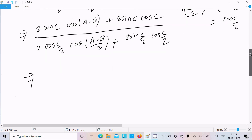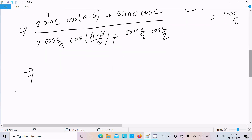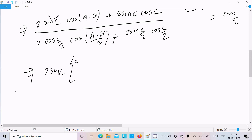Now we need to take the common factor from these terms. The common factor here is 2sinC. Taking 2sinC common, we get cos(A-B) and cos(C/2) terms remaining.